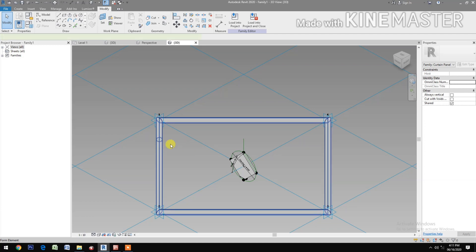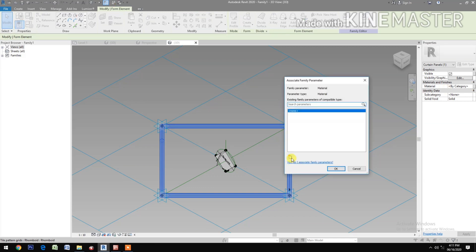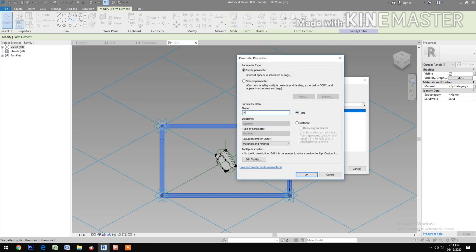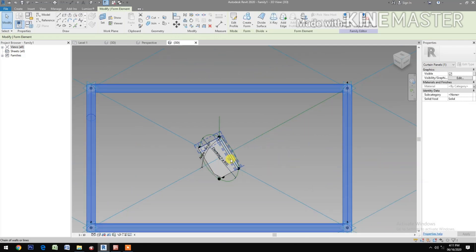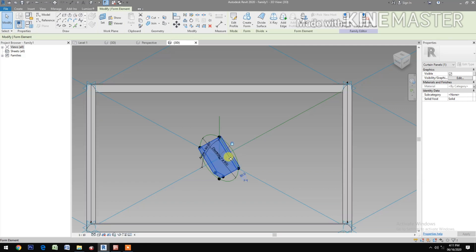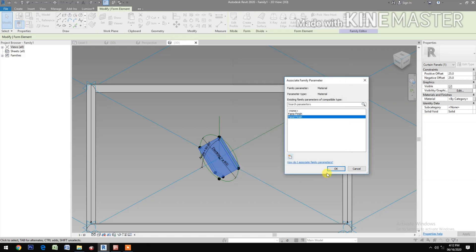Select the frame. Go to Material, click the button, and create a new parameter. Name it "frame finish". Select the panel, go to Material, click the button, create a new parameter, and name it "panel finish".